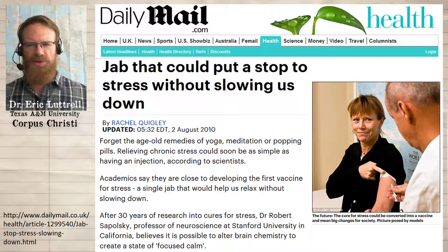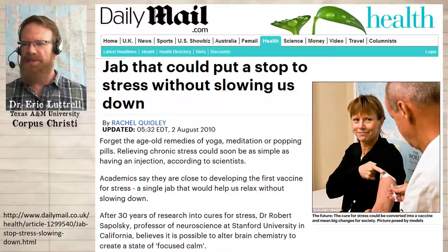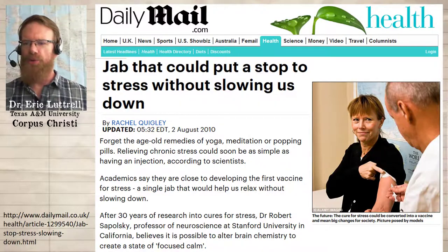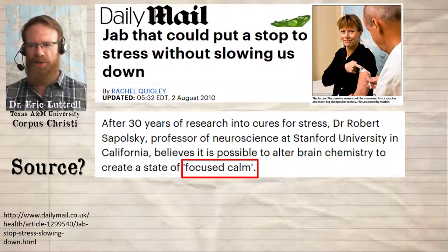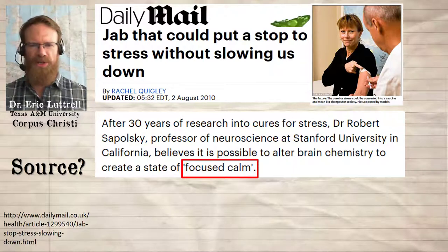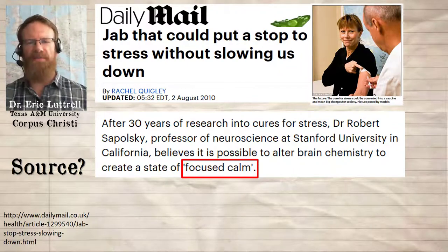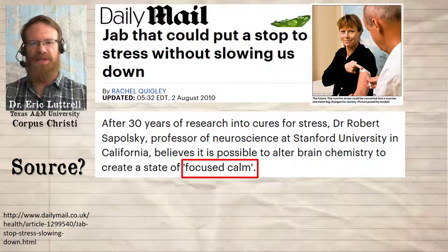She only introduces Sapolsky in the third paragraph, where she says: 'After 30 years of research into cures for stress, Dr. Robert Sapolsky, a professor of neuroscience at Stanford University in California, believes it is possible to alter the brain chemistry to create a state of focused calm.' Now, knowing that 'focused calm' is in quotation marks — who would you assume used that phrase? The only person listed in this sentence is Robert Sapolsky, so it's natural to assume Sapolsky said the phrase himself. So what sources is Quigley using? She doesn't have any citations, which is a common problem in newspapers and blogs, but she does give us a few clues.